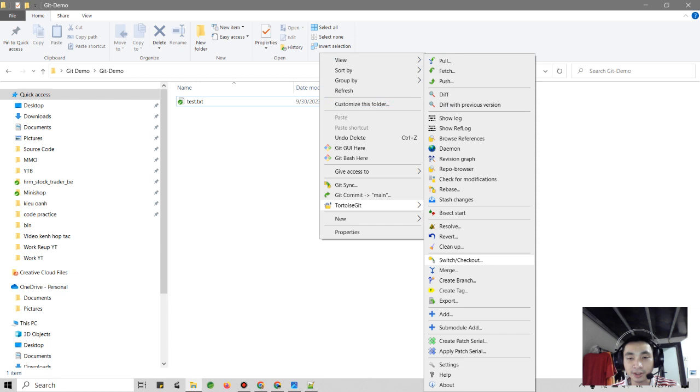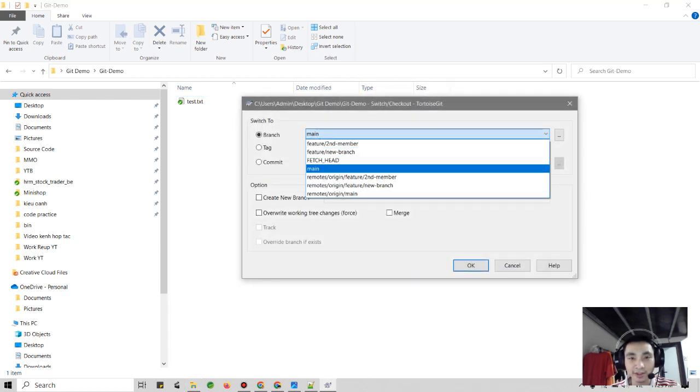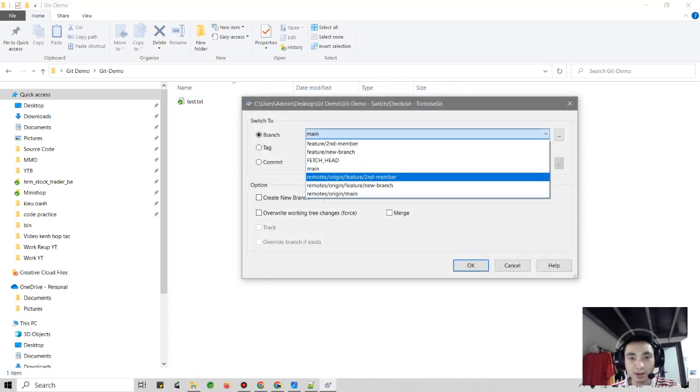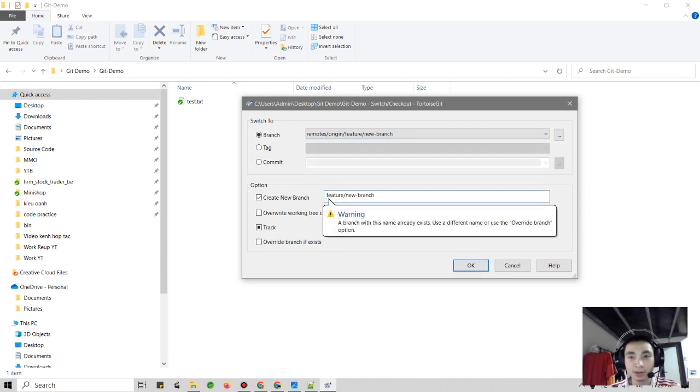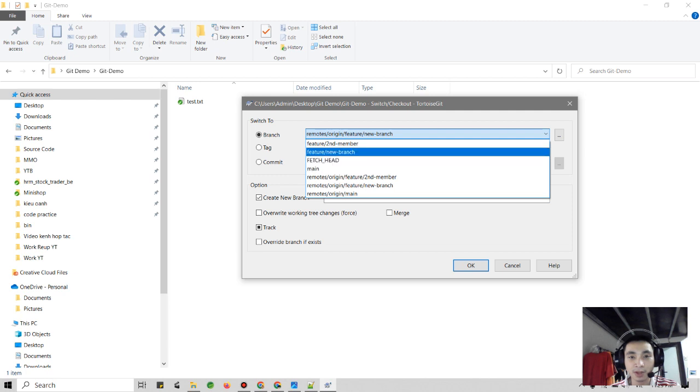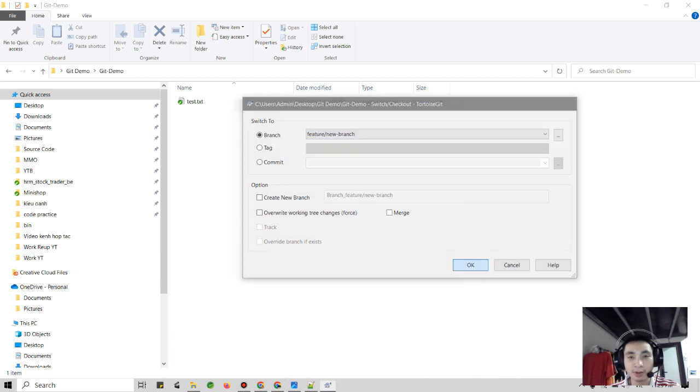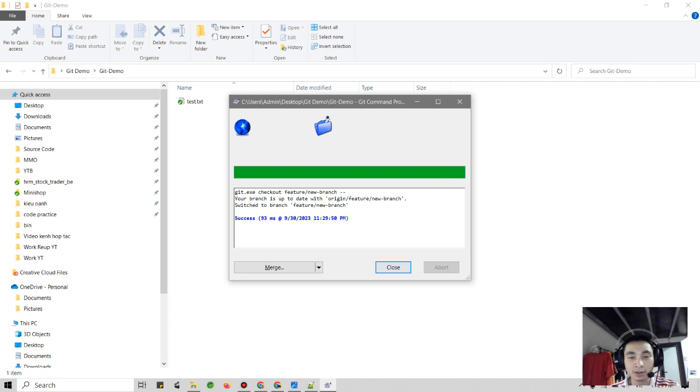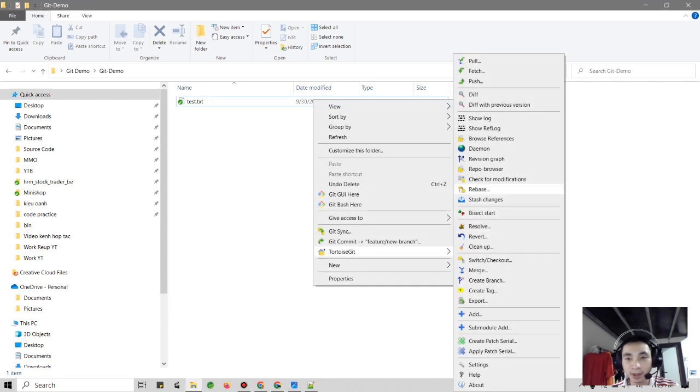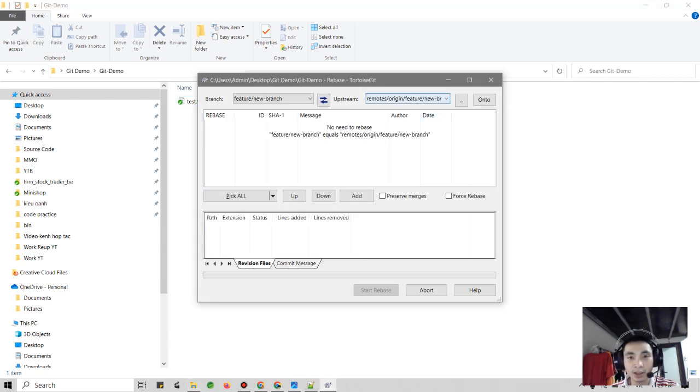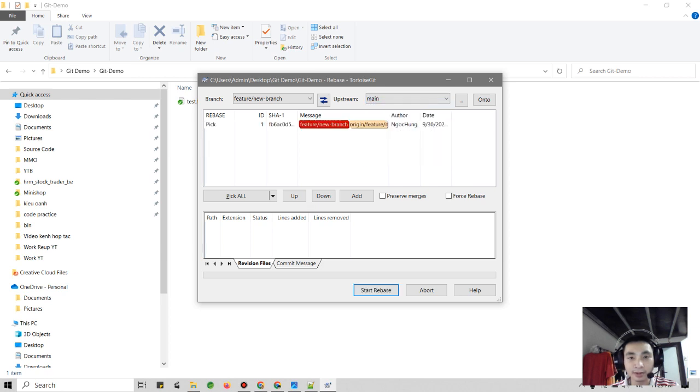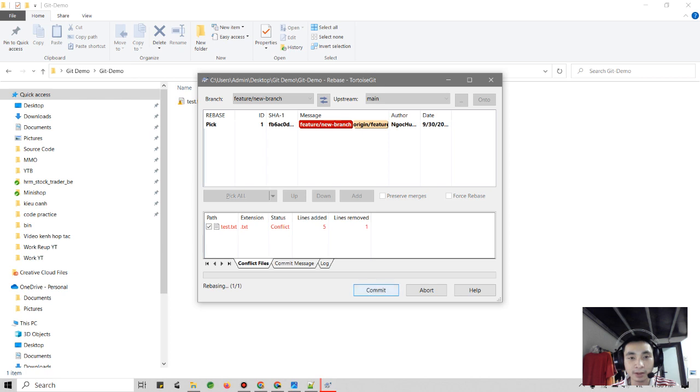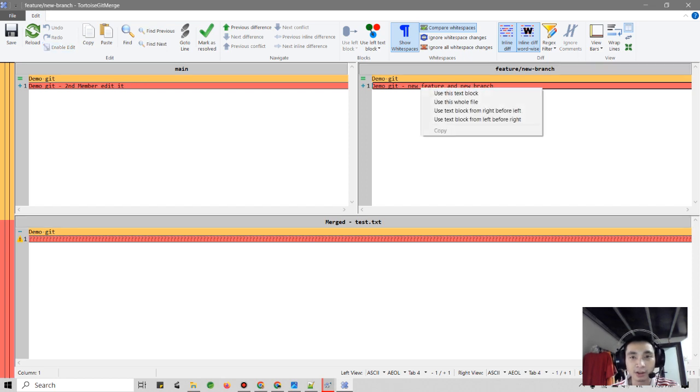In this case for the first member, they need to do like using rebase. Firstly they should be checked out with the new branch first, and using rebase with upstream, click the main method, and start rebase. And you see the conflict here, new feature branch.